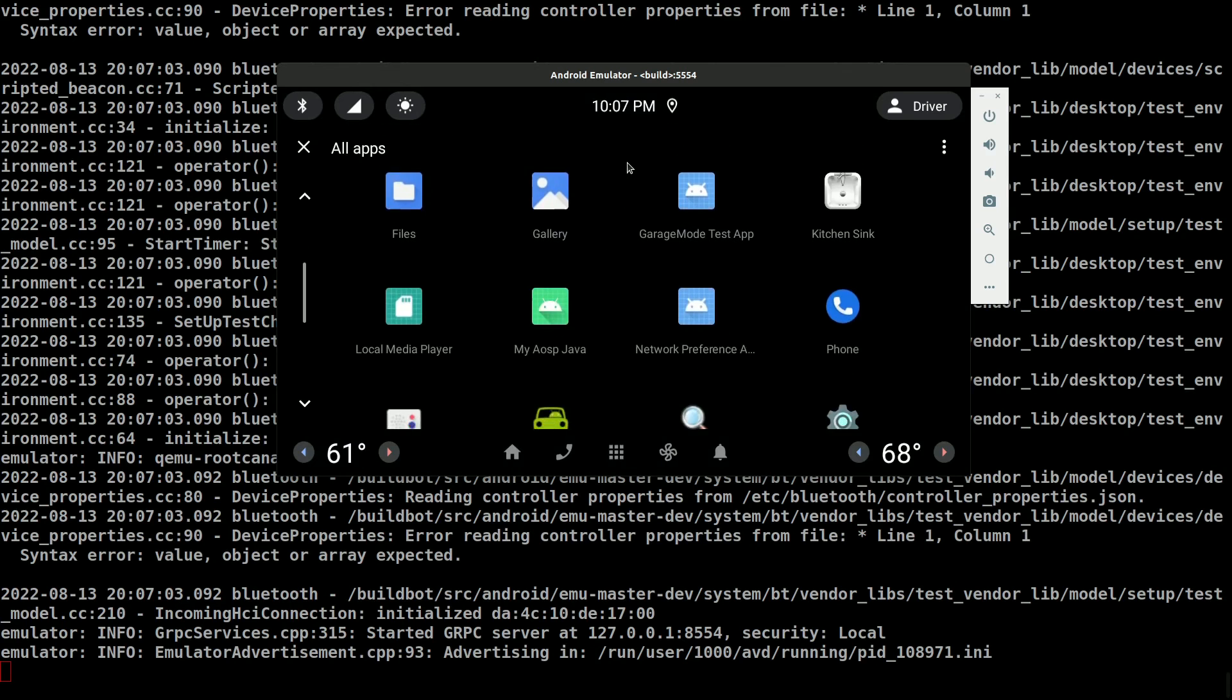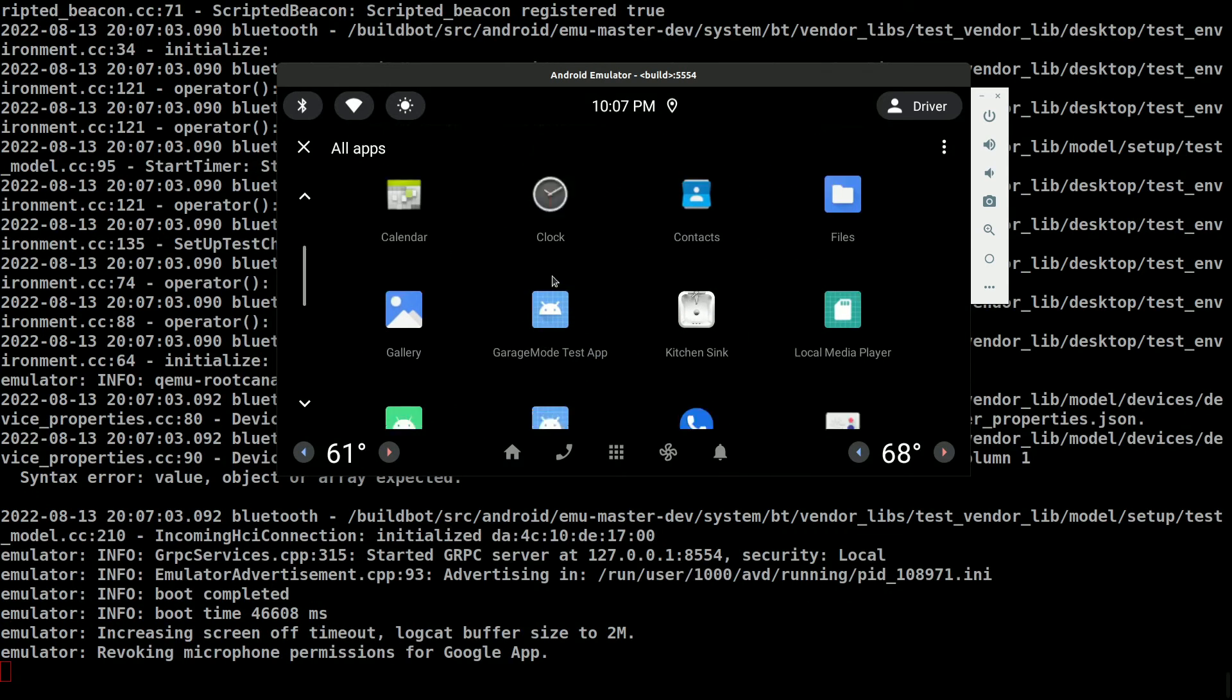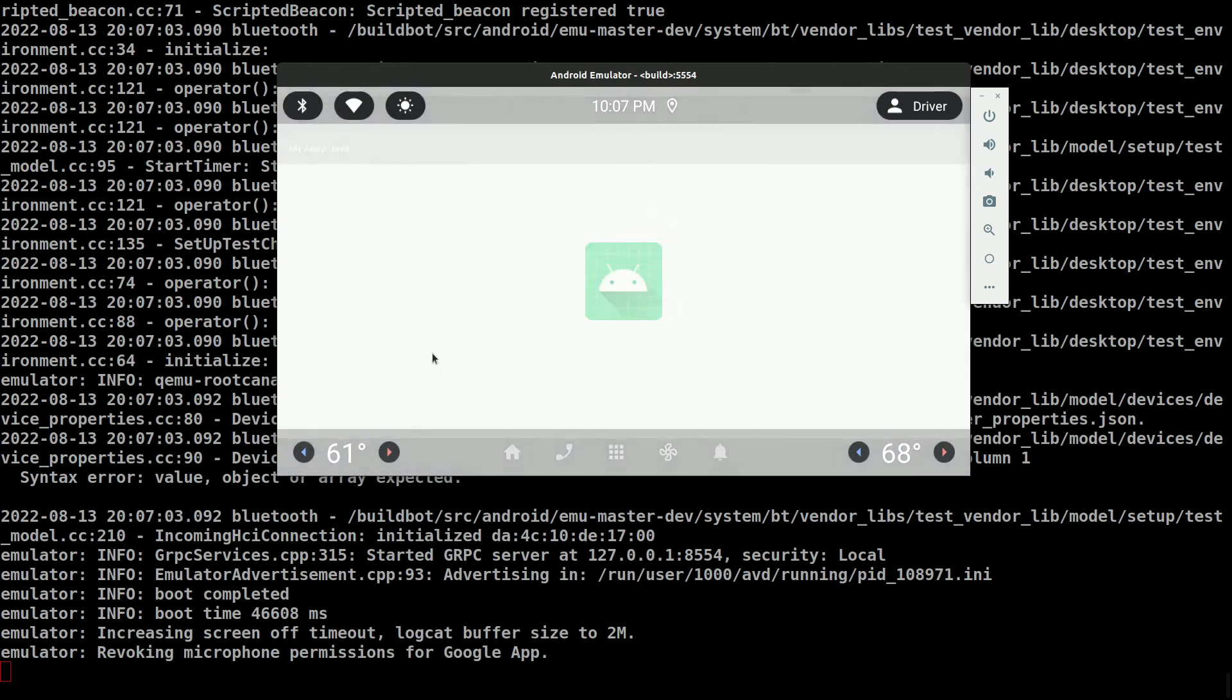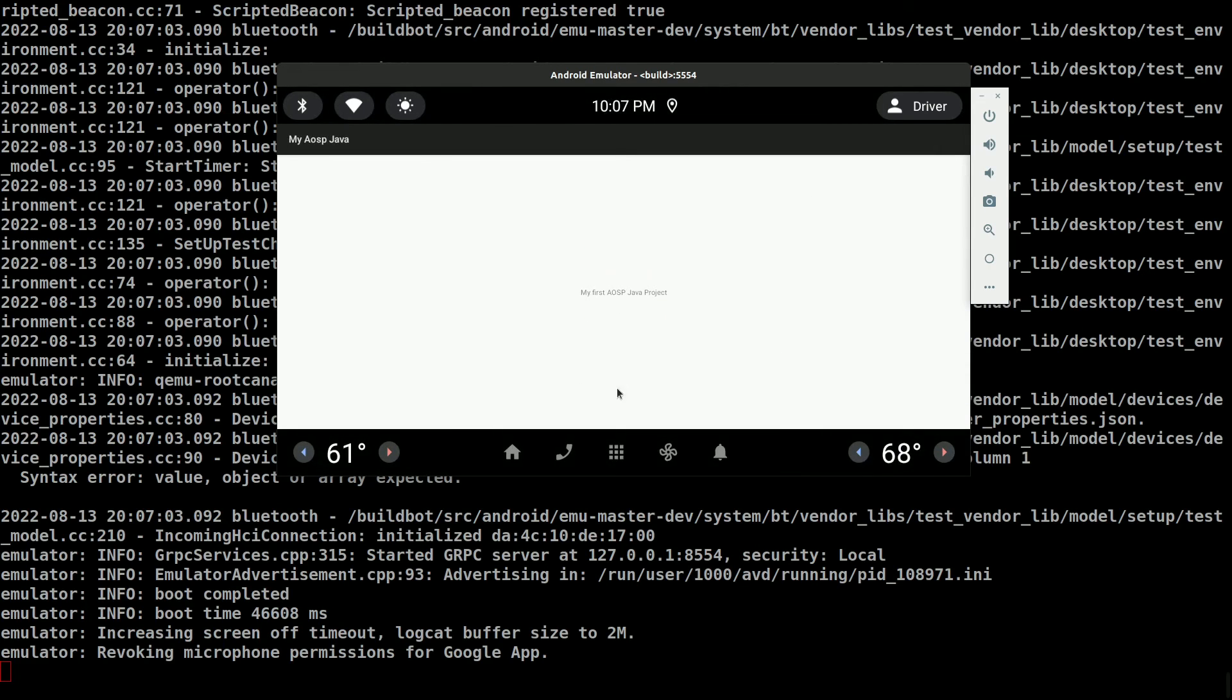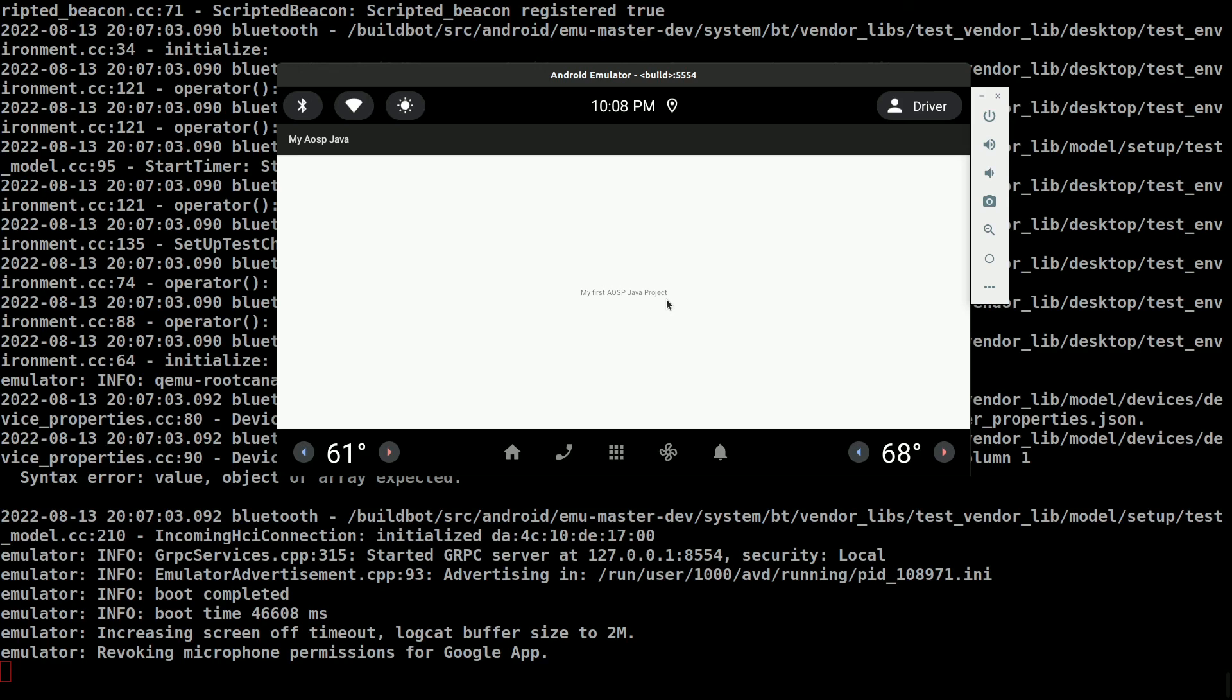Okay, so here we go. This is our app, my AOSP Java, and shows the text my first AOSP Java project. Okay, so the process is almost similar for the Kotlin projects as well, except that we need to make a minor modification in the android.bp file just to include the star.kt files. Okay, we'll try out a Kotlin project in the later session.